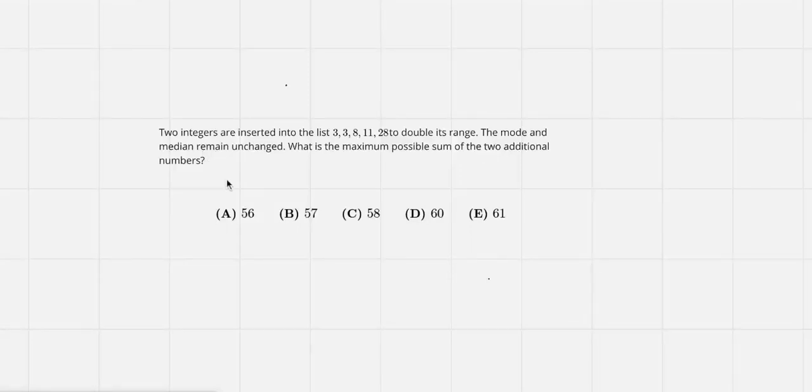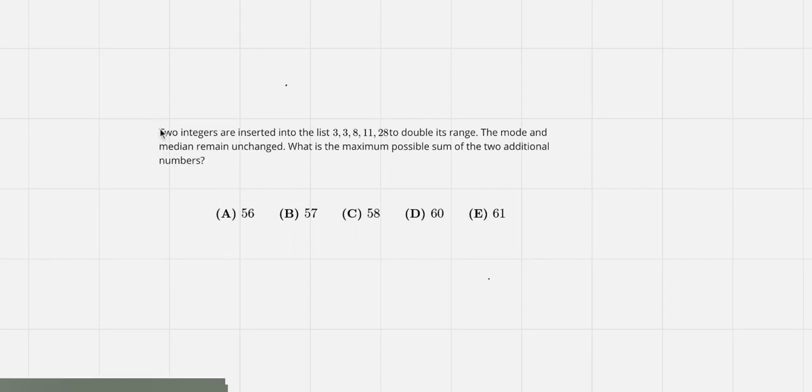So today we're doing the 2023 AMC 8 problem 20. Let's start reading the problem.